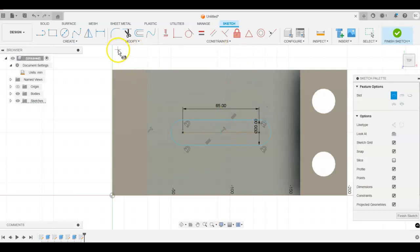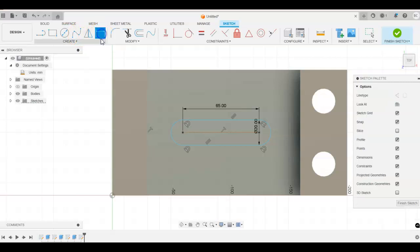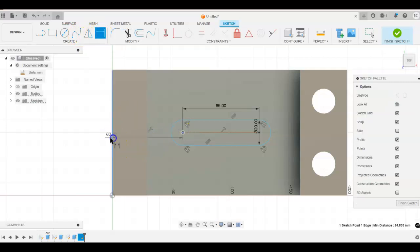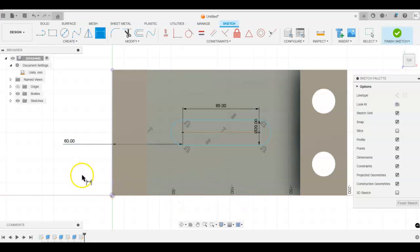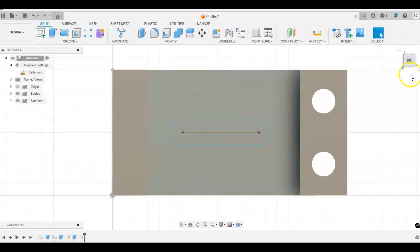The only thing left now is to dimensionally constrain this. So let's go into our dimension tool. Again, from here to that edge is 60 millimeters. Hit enter. And we have dimensionally constrained that. So finish the sketch.